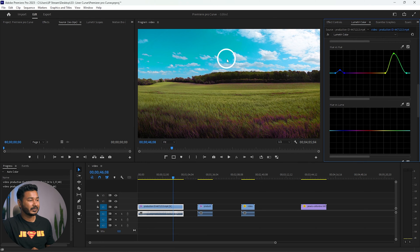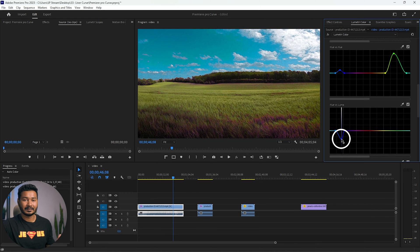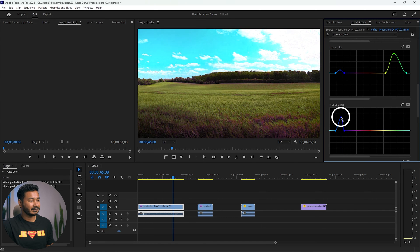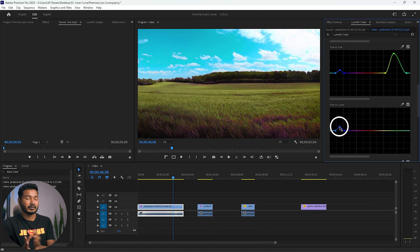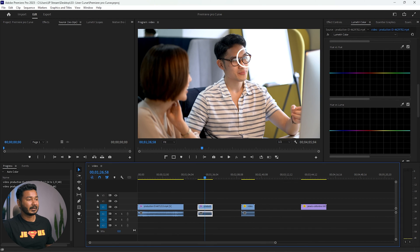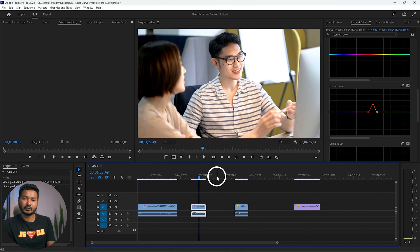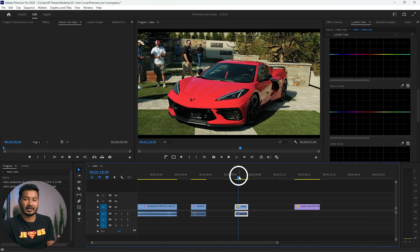The next curve is Hue vs. Luma, which lets you increase or decrease the lightness of any specific color. For example, select the sky color and drag down to decrease the sky's brightness, or drag up to brighten it significantly. You can also use this on people — select the skin tone color of their faces and drag up to make the faces brighter.